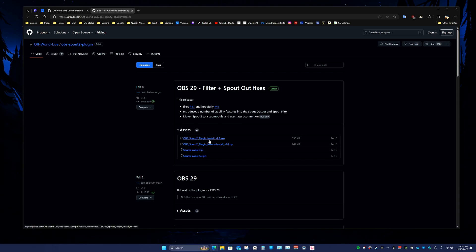And then just do that. Download it and save as.